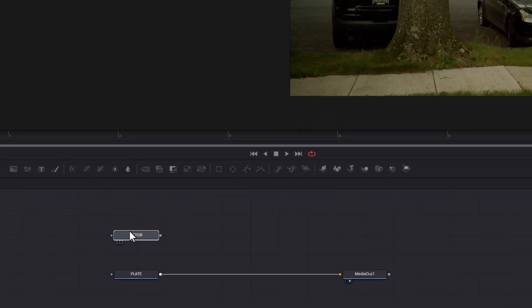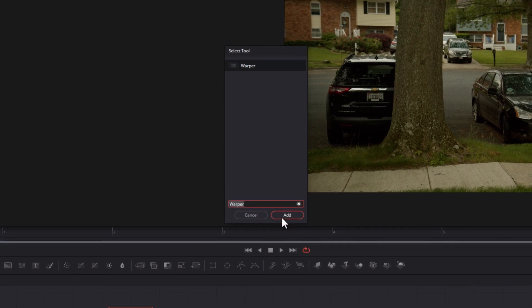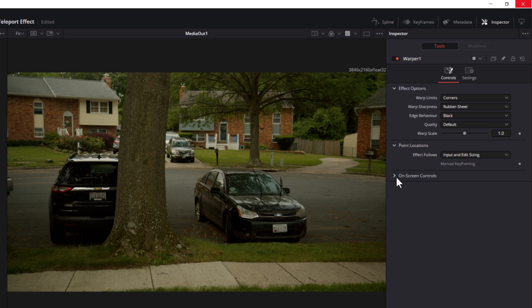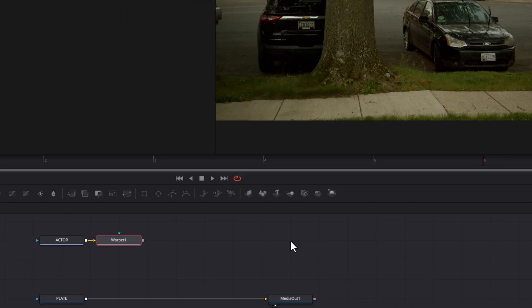Now let's create our little spinning ball of chaos. This is kind of the cornerstone of our composition, and it does take some time, but overall it's pretty easy. First, select your actor node, hit shift space on your keyboard, and search for the warper tool. Select it and click add. Then select your warper node, and in the inspector, turn your scale controls up to 3. This will allow you to see your warping points more easily.